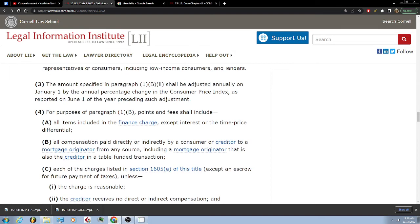3: The amount specified in paragraph 1(b) shall be adjusted annually on January 1st by the annual percentage change in the Consumer Price Index as reported on June 1st of the year preceding such adjustment. 4: For the purposes of 1(b), points and fees shall include all items included in the finance charge except interest or the time price differential.